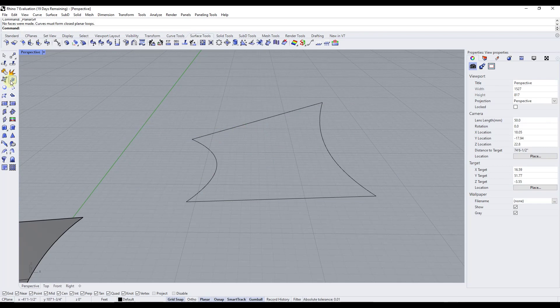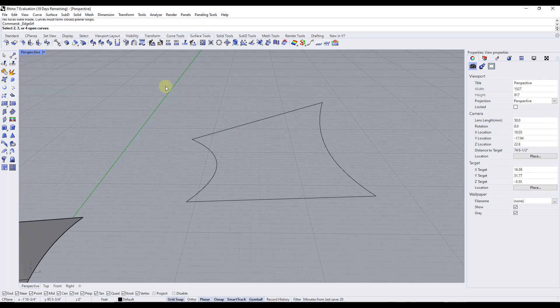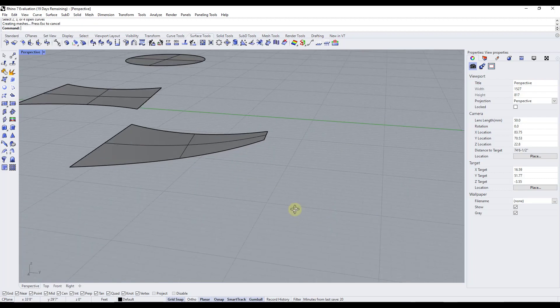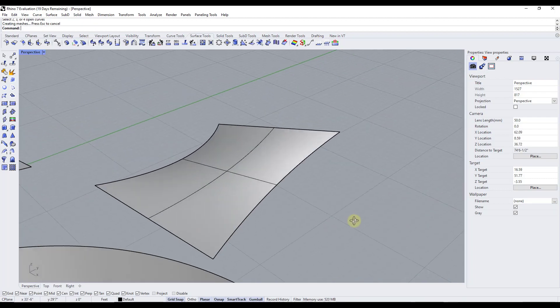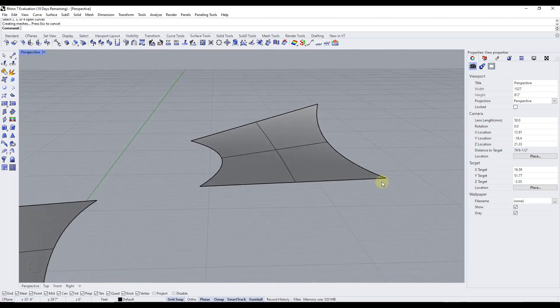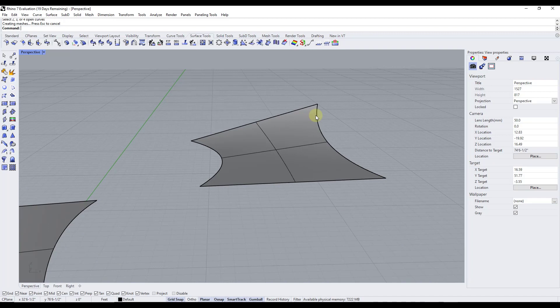However, you can use the surface from two, three, or four edge curves and select this in order to create a surface from this object. So if you have something that's going to go more like up and down, not on a single plane, then the surface from two, three, or four edge curves is going to be a good option for you.